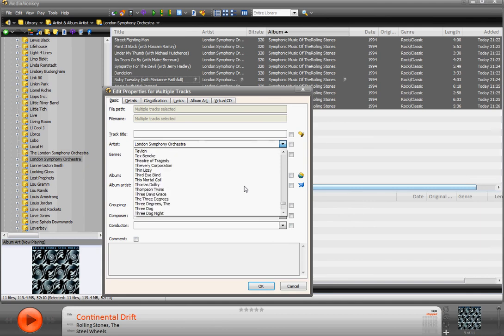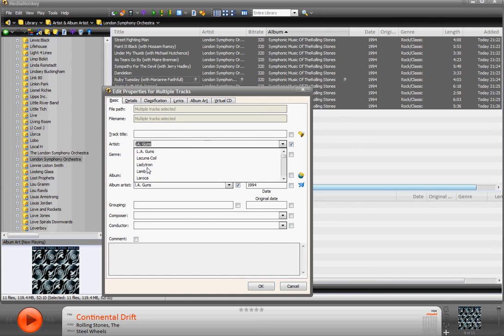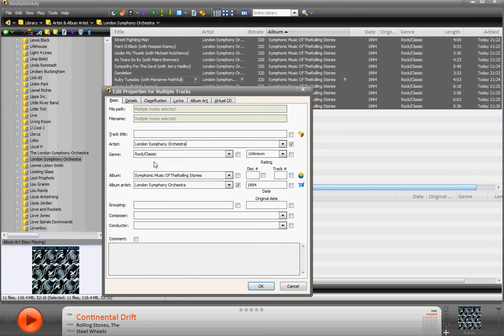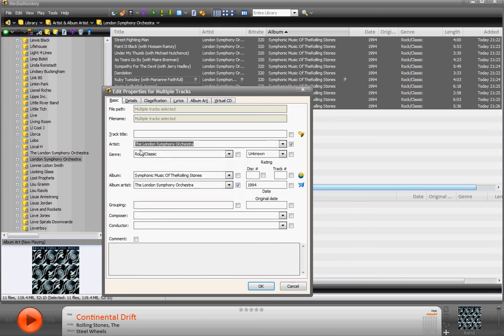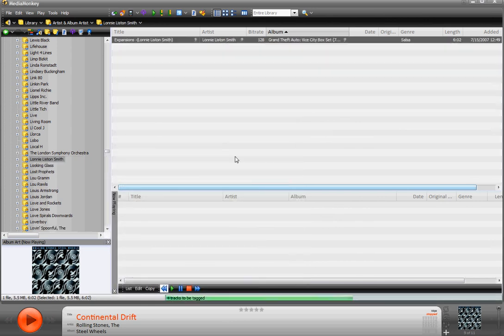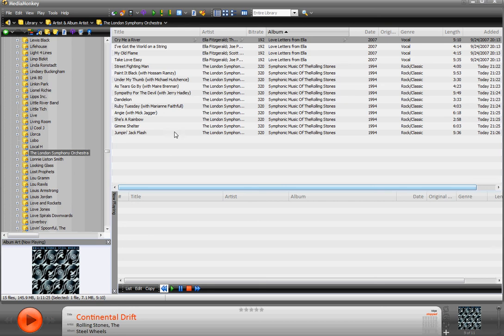And we need to find the London Symphony Orchestra. There's the London Symphony Orchestra, but that's what we have, so we need to find the, and it's right here. So we click the London Symphony Orchestra. The artist and the album artist is now the same, that's what we want. Hit OK. It's going to change it all, and you can see it removed London Symphony Orchestra and put everything in the, hey, look at that organization.